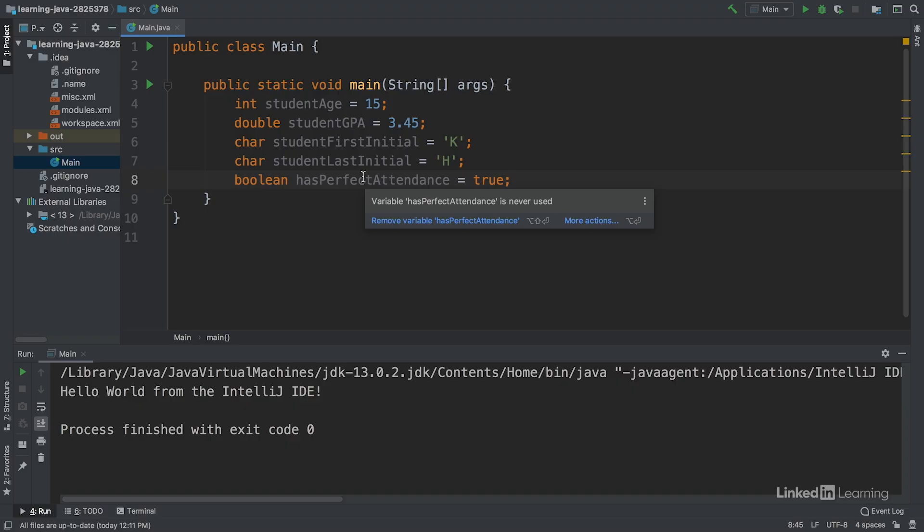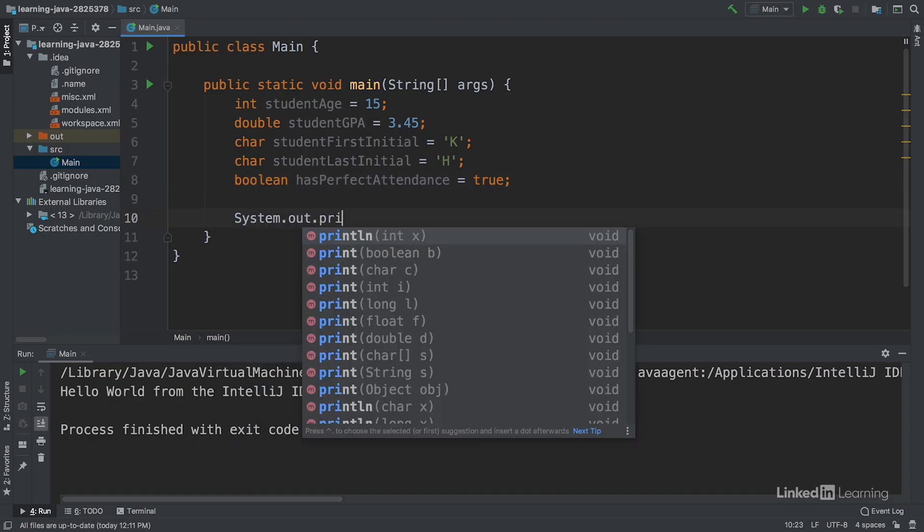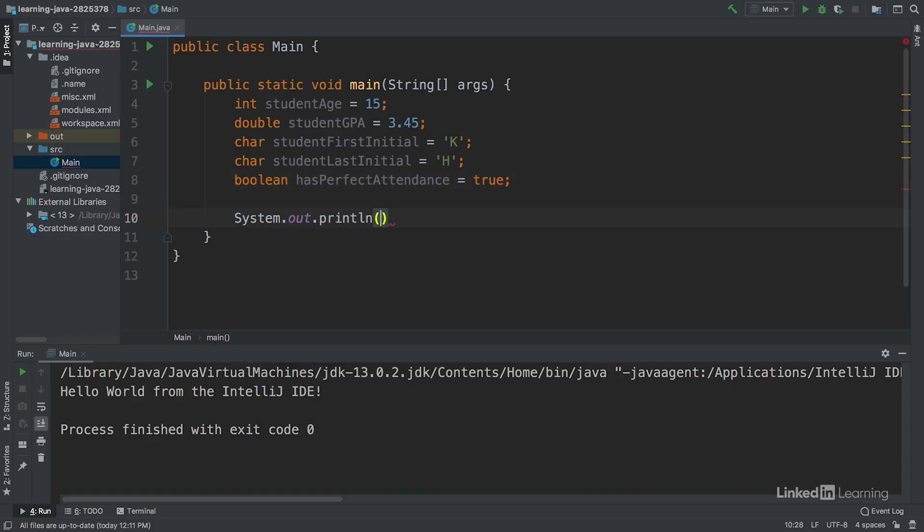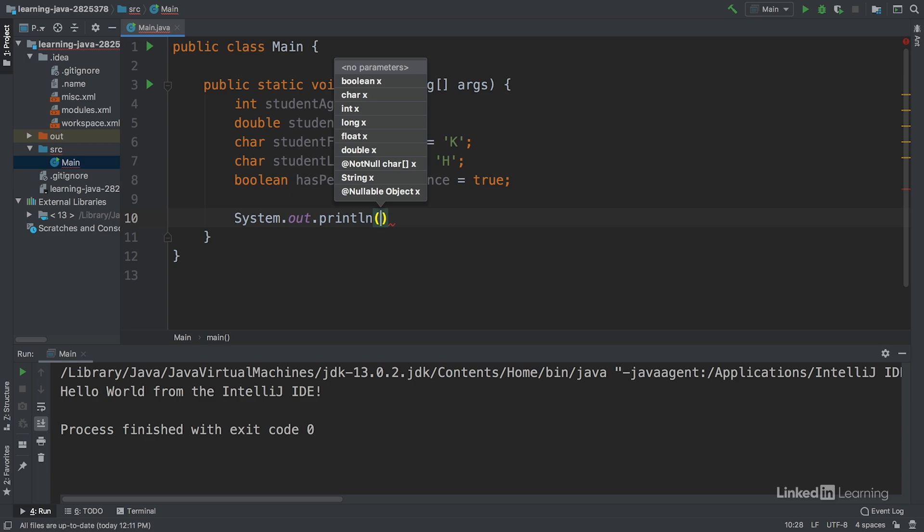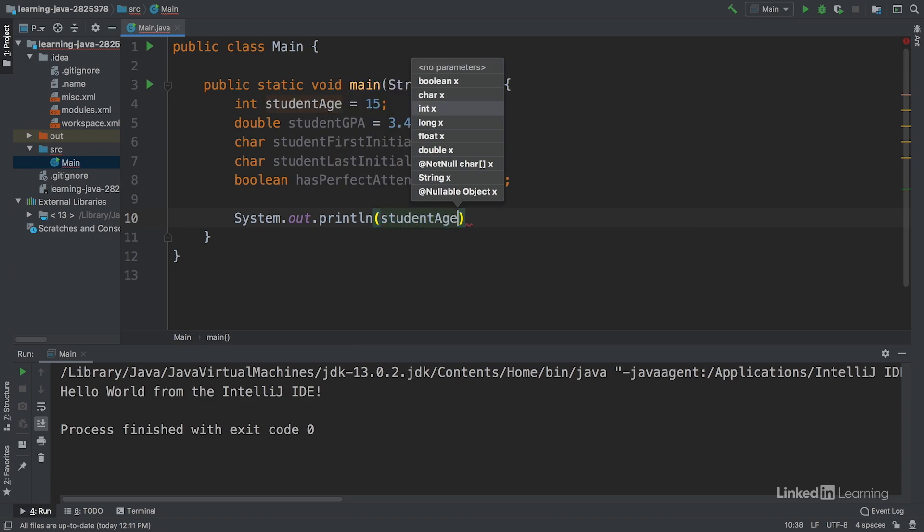One way we could reference it is by printing out the value of the variable to the console. We'll write system.out.println, and instead of adding quotes, we'll just write the name of the variable. Since student age has the value 15, we'll print out 15 to the console.